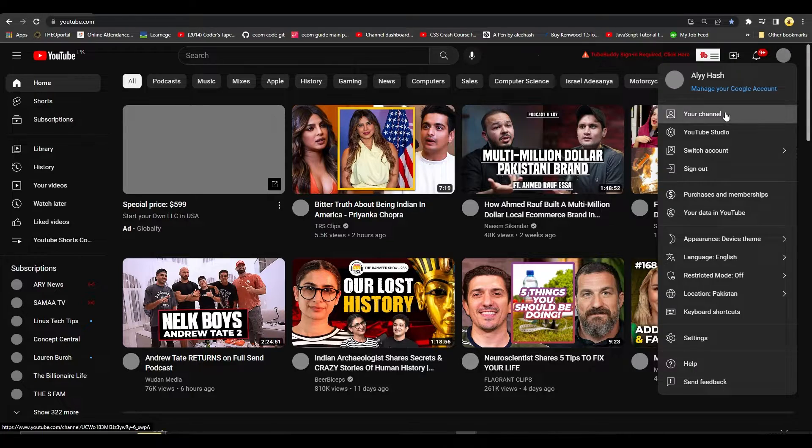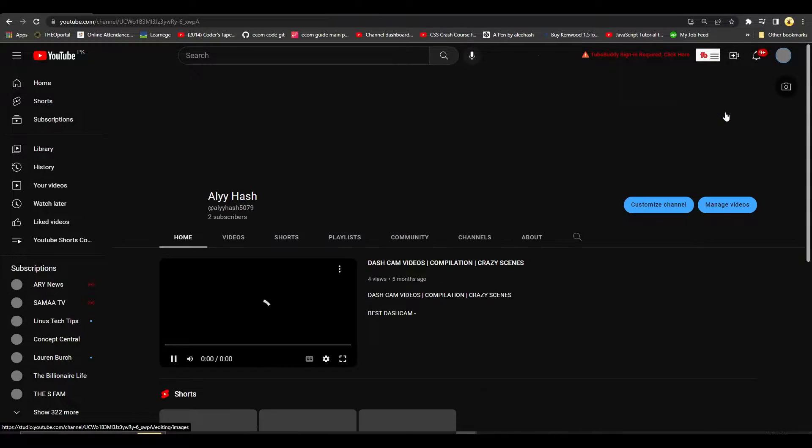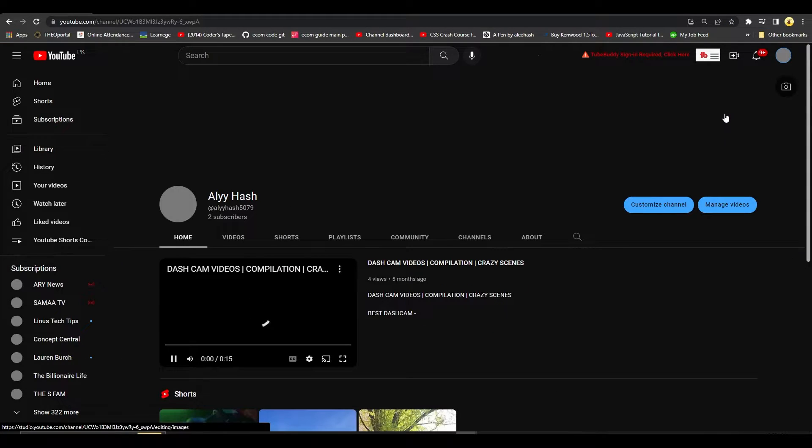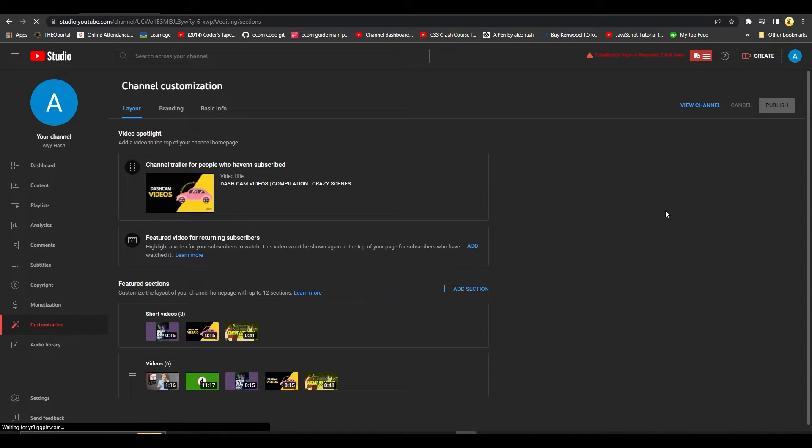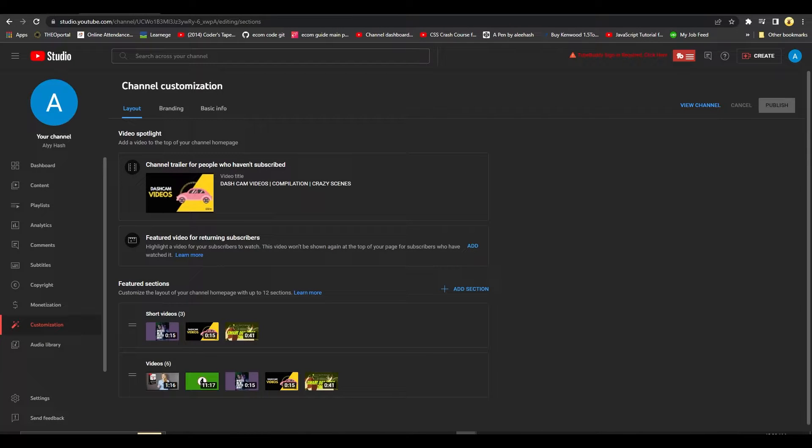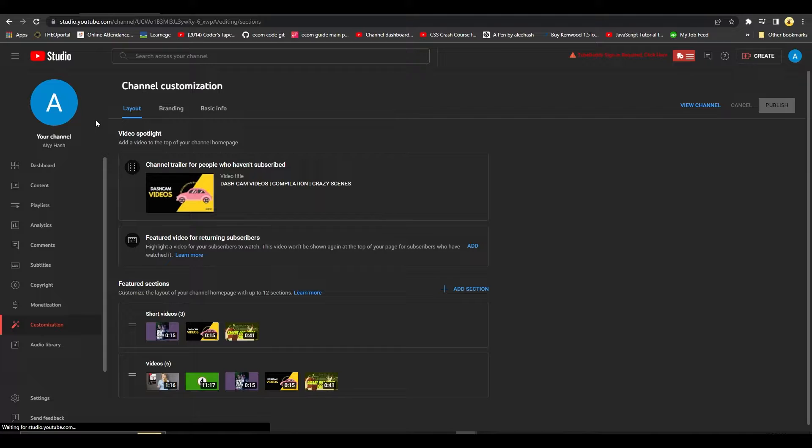And then after that go to your channel, then click on customize channel. It's going to take you over to this particular page. Now from this particular page.